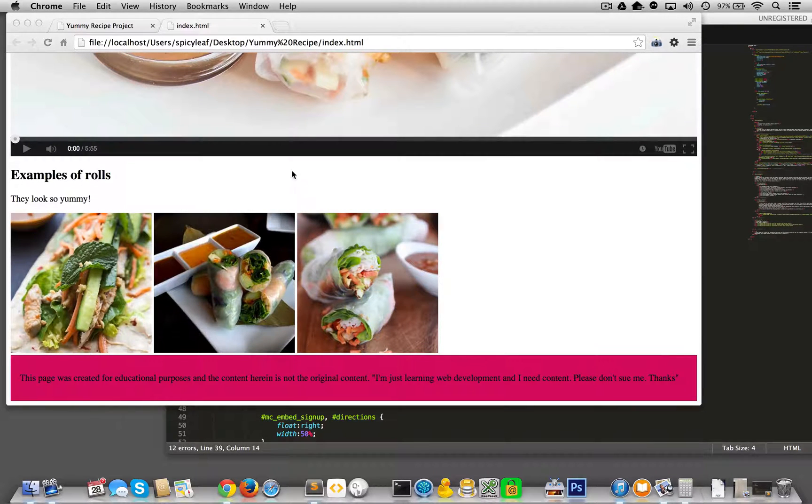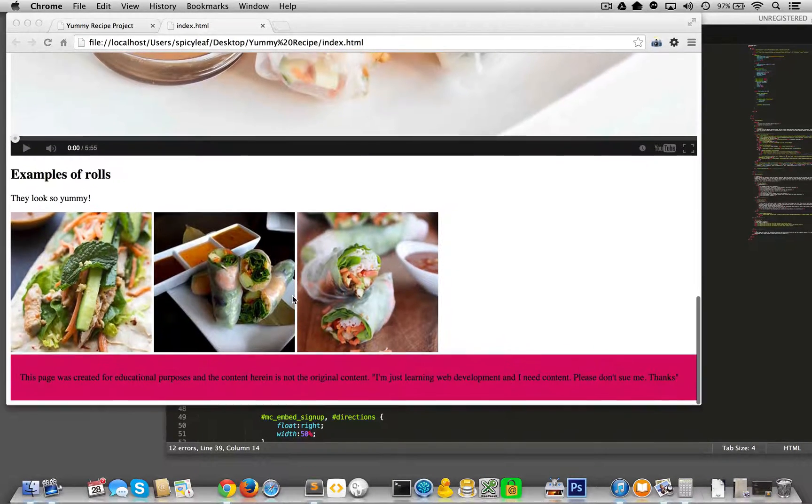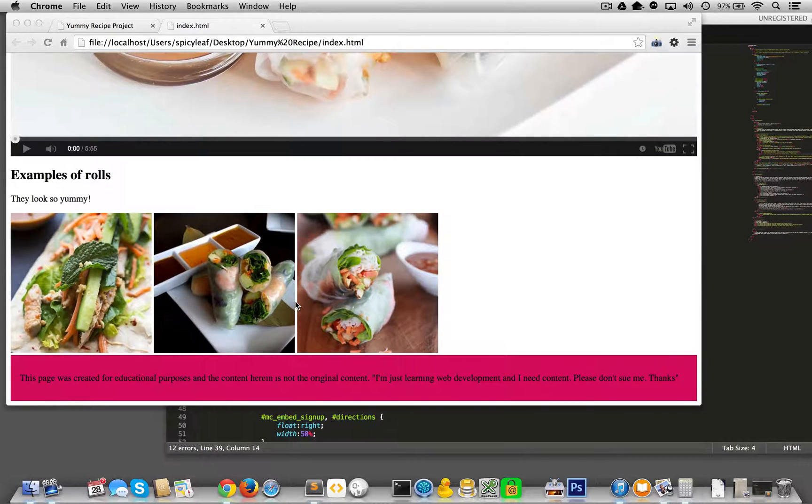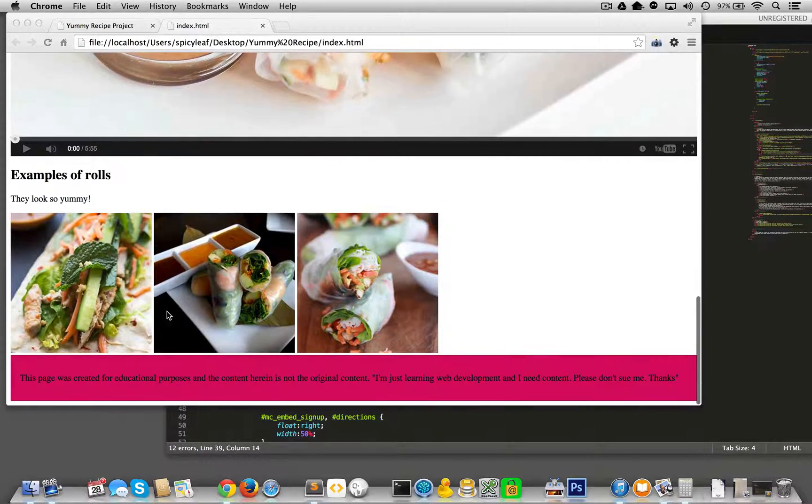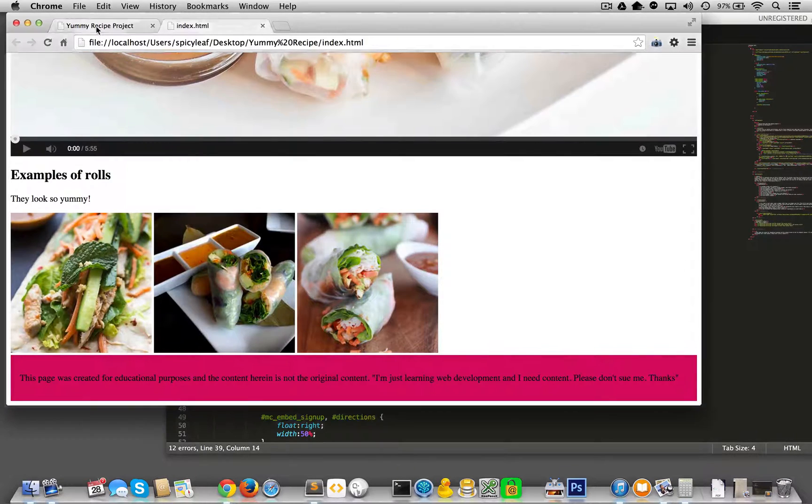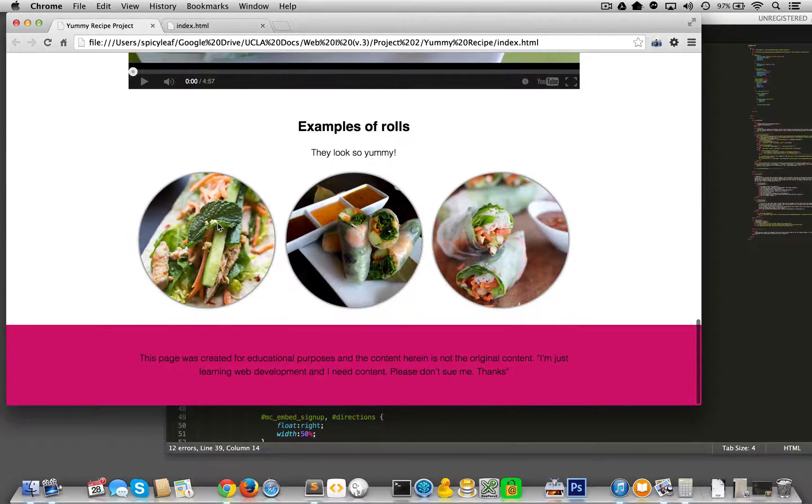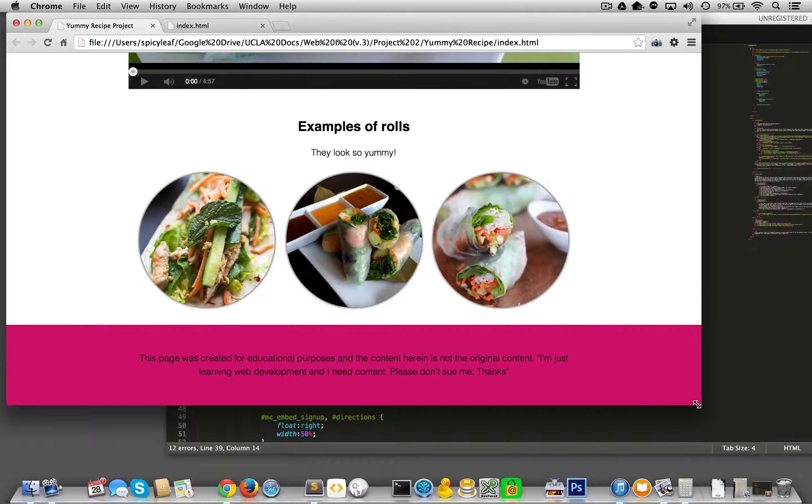So one of the final items that we really need to hone down as far as responsiveness goes is these images. And if we look at the final product, we see that at this extended size, there are three in a row, and they're round.